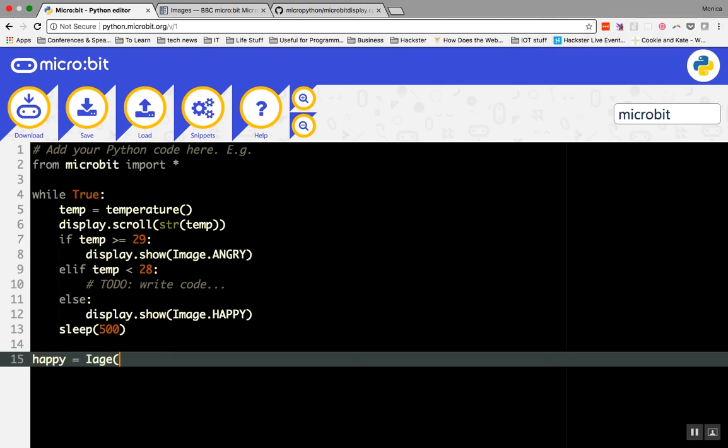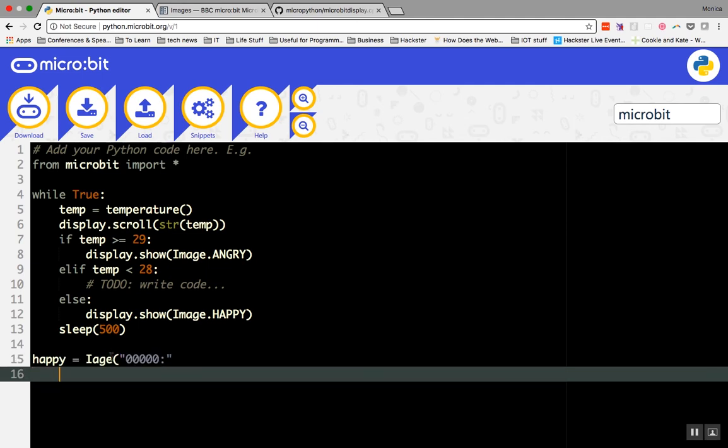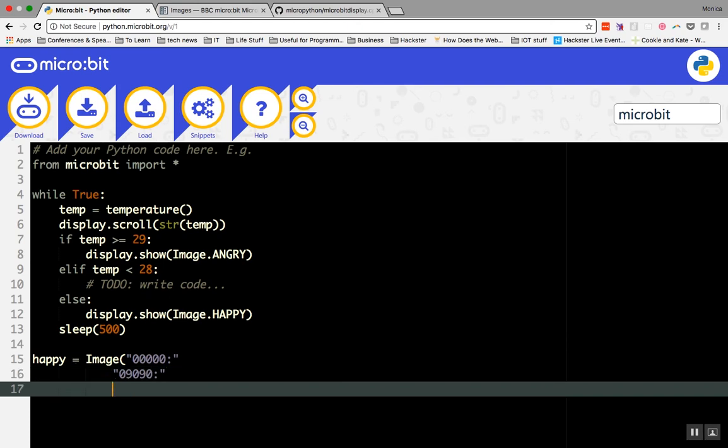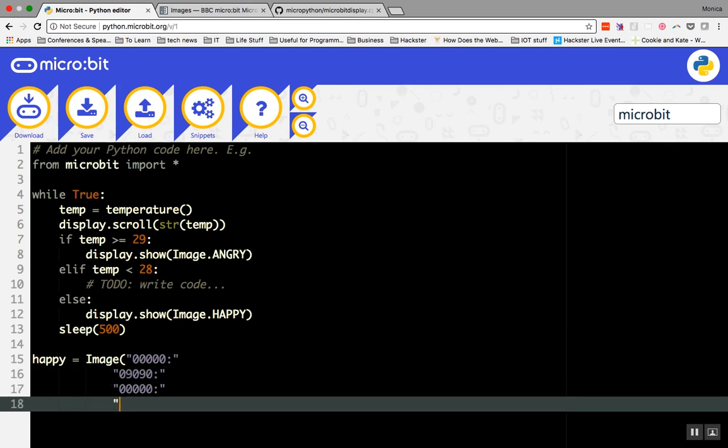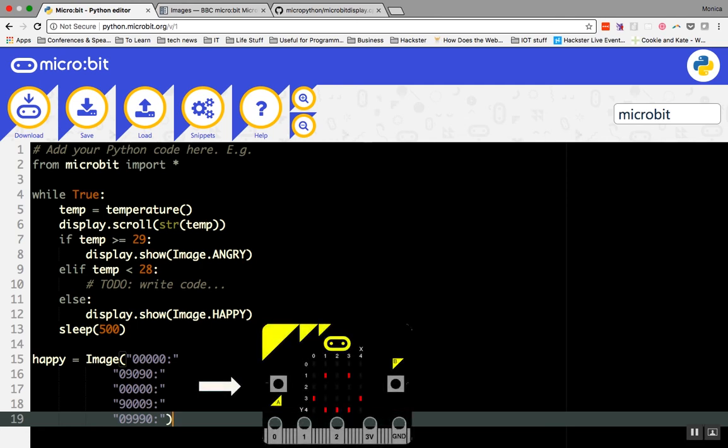You can also create your own images. Here's an example of the code you would write for an image. This is the happy image that is already pre-coded in the micro:bit. You can replicate it by turning specific LEDs on and off using 0 for off and 9 for the highest brightness. You can see in the code on the right there is a 5x5 grid that matches the LED light display on the micro:bit. We created a variable called happy and anytime we write that variable name in our code, the LED lights up based on our image grid code.